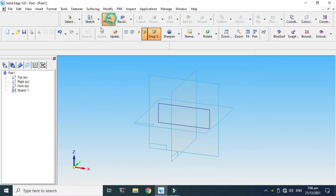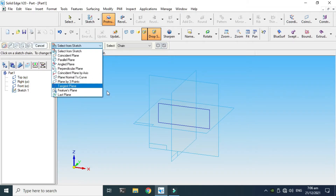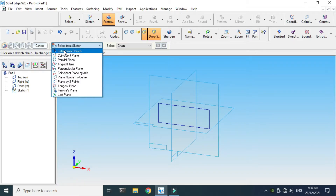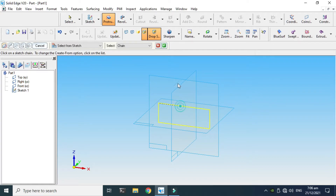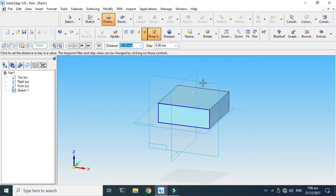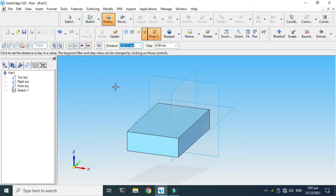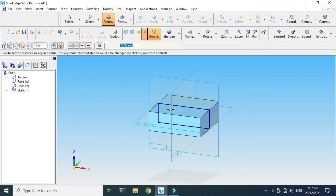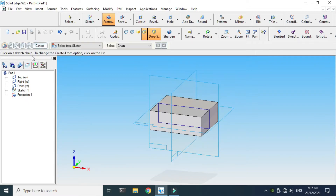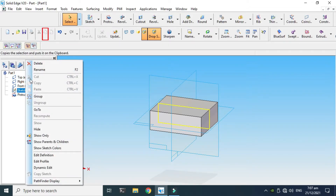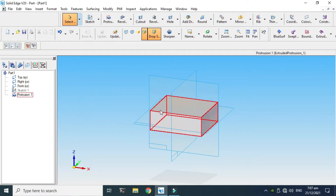Click Finish and now I'll go to the Protrusion command. We already created a sketch, so I'll select this sketch using Single Entity or Chain — I'll select Chain, click OK. Now I can extrude it in any direction; I want to extrude in both directions, so I'll select that option. The value is 72. Click Finish and cancel, then hide the sketch.